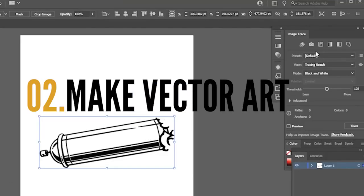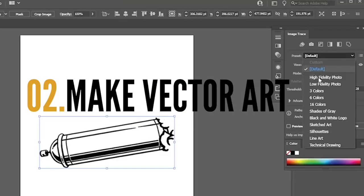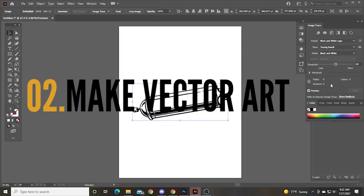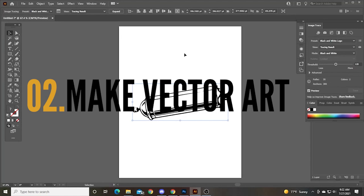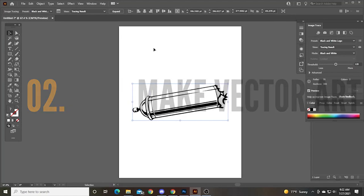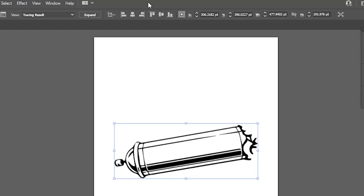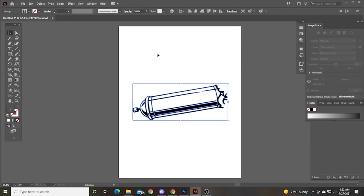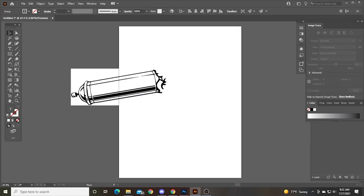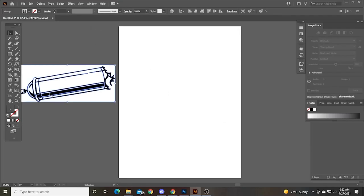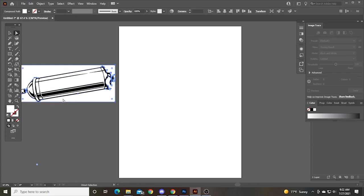And then I'm going to hit the black and white logo under image trace. And I've got the regular pointer tool selected right now. And I'm adjusting the threshold a little bit. Now I click expand. You have to click expand to get the artwork where you can continue to manipulate it.